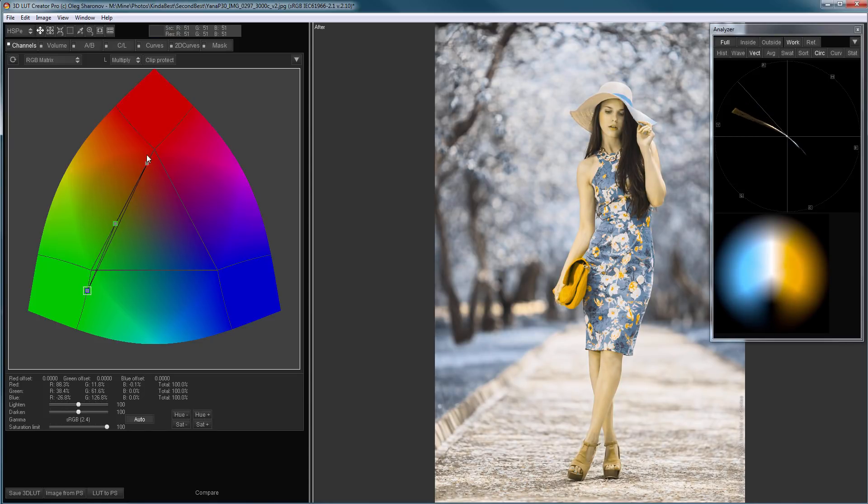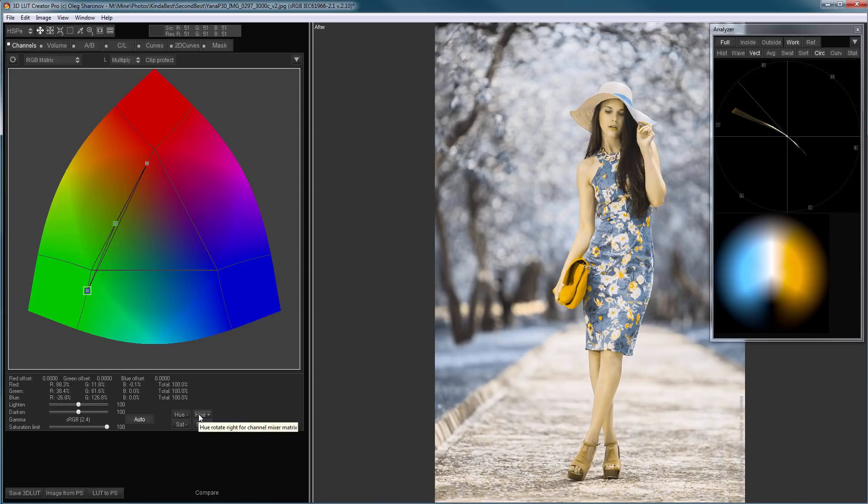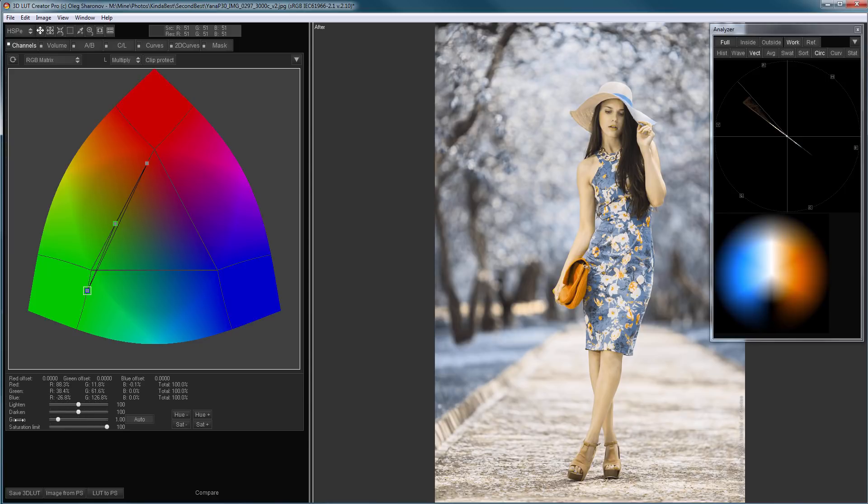As you can see, the points of the channel mixer move along complex trajectories, but the color remains two-dimensional, that is, it is projected onto one line. If I turn off Gamma Correction and put Gamma 1, then this will be a straight line.